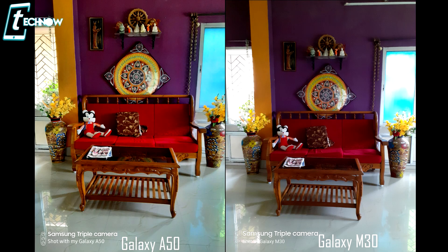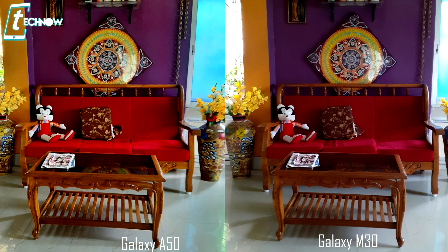Now let's look at some indoor shots. This is the first photo taken indoors, and you can clearly see that A50 has better performance compared to M30. The photo is very well-lit in indoor lighting conditions. Both phones have a slightly struggle with sharpness in indoor lighting conditions.